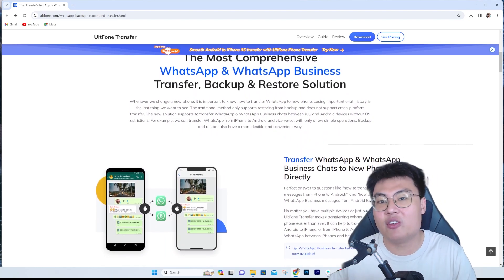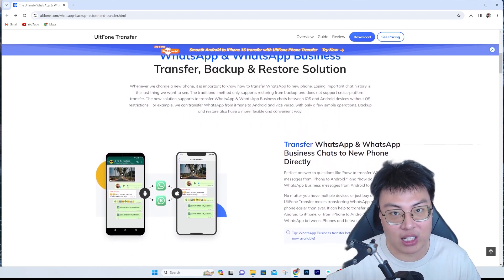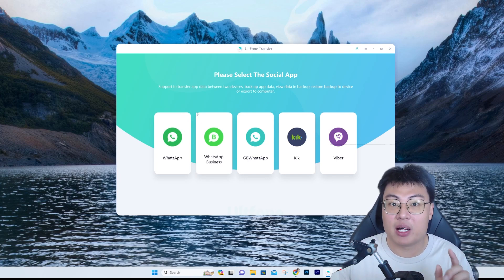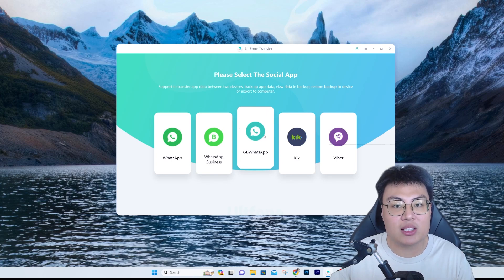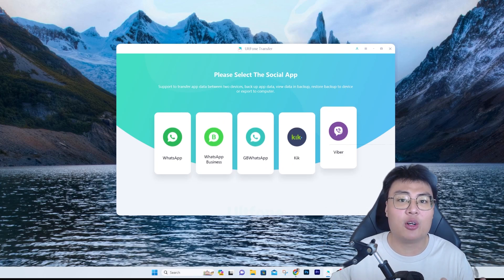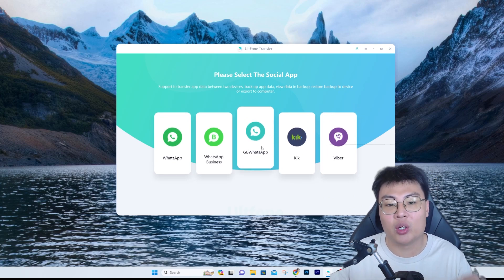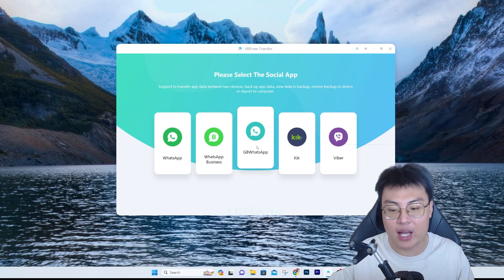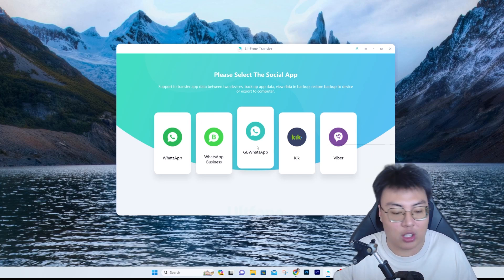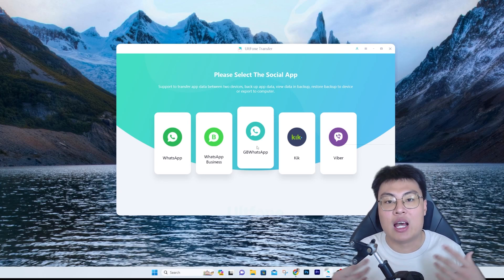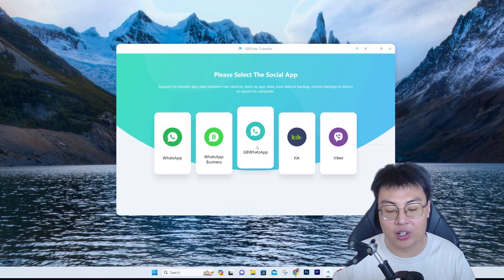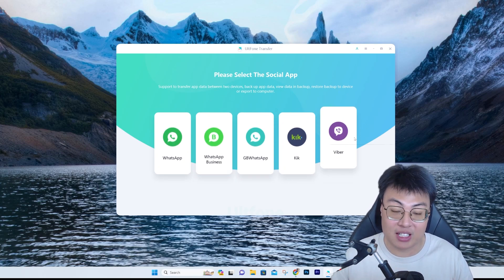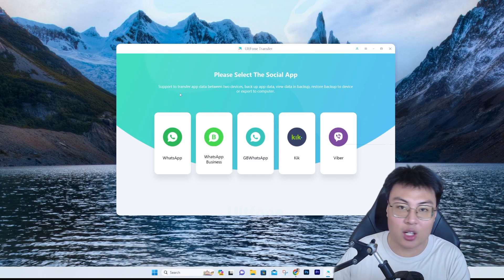Here is the software itself. Not only can it transfer standard WhatsApp data, but it can also transfer WhatsApp Business, GB WhatsApp, Line, and Viber. If you have any of these apps and want to transfer their data to your new iOS or Android device, you can do that as well. You can use this software to transfer Android to iOS, iOS to Android, iOS to iOS, or Android to Android — it works within any operating system.